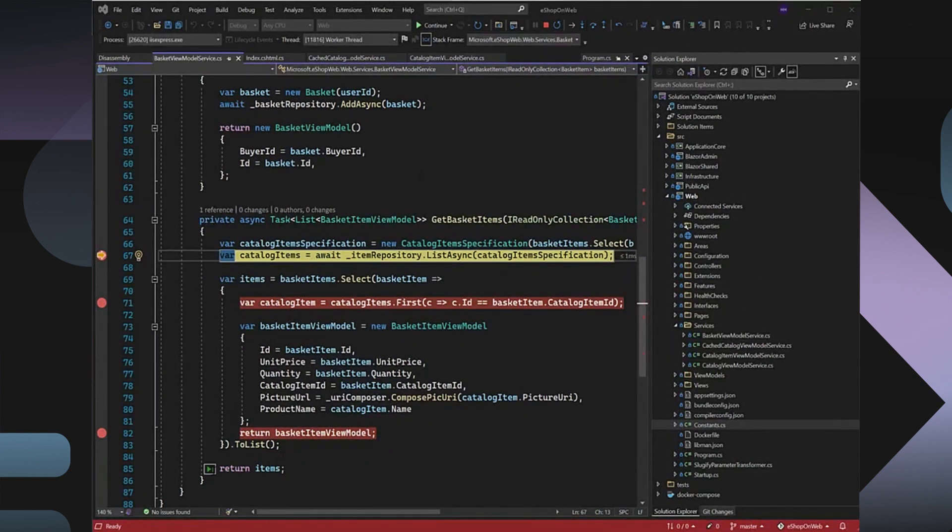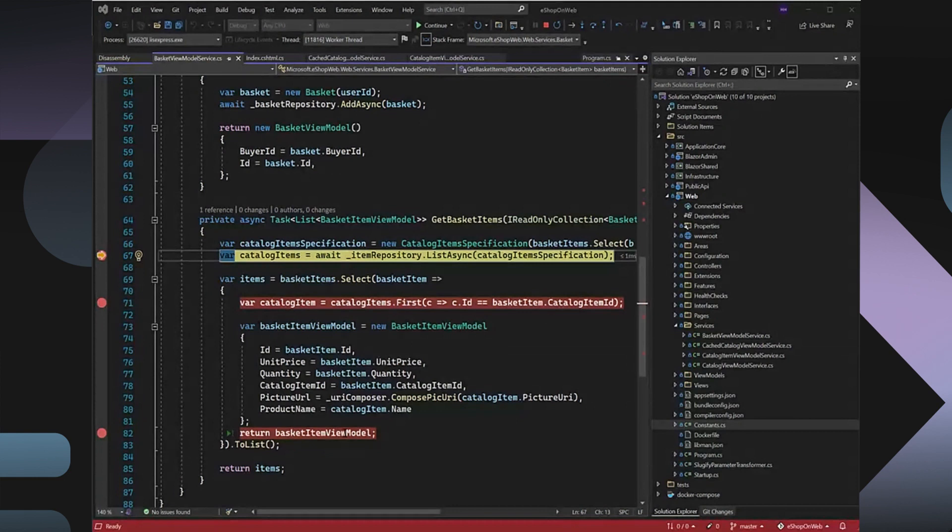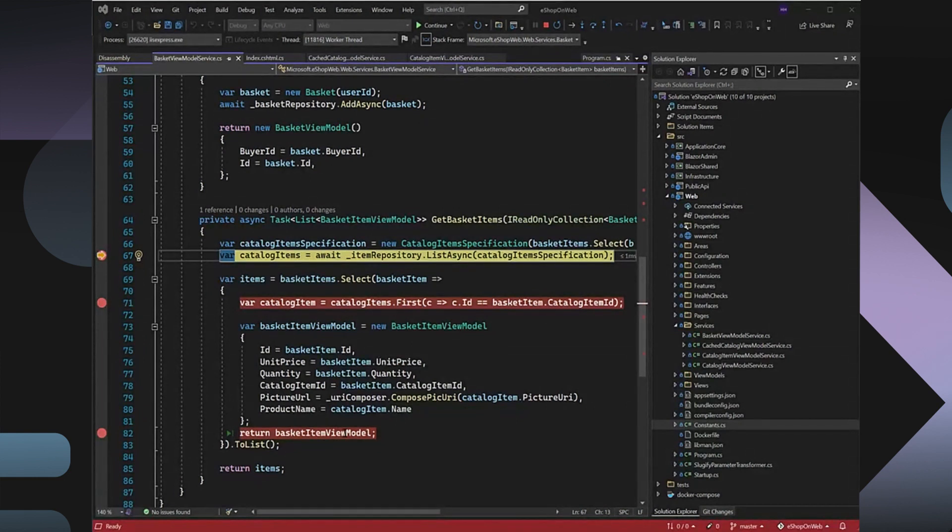For the fast forward, I can even use the run to execution here. But the problem is, I have these two breakpoints, so even the run to execution will stop my code execution. I either have to delete, disable those breakpoints, or just keep hitting those breakpoints. That could be time consuming.